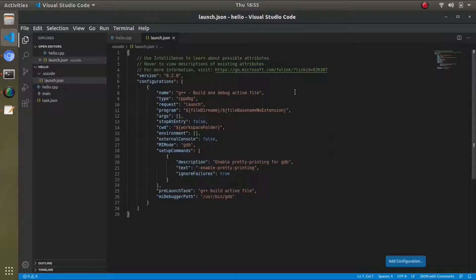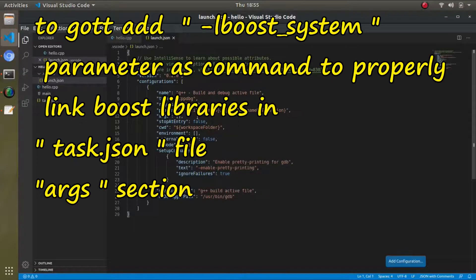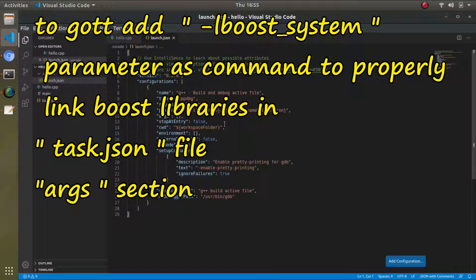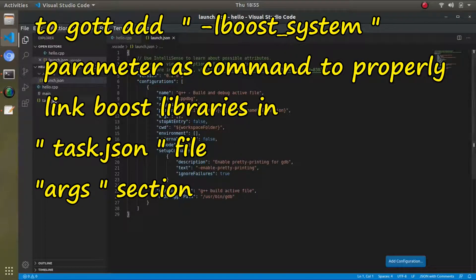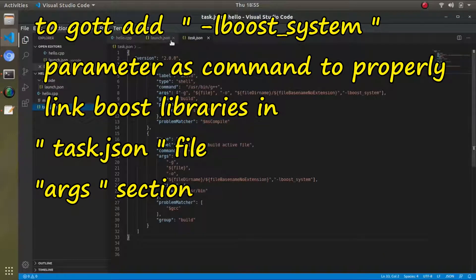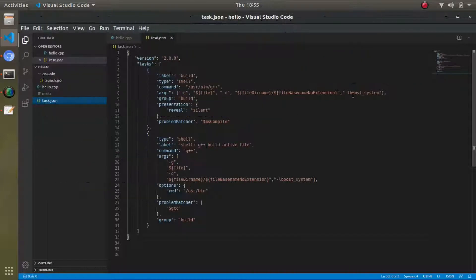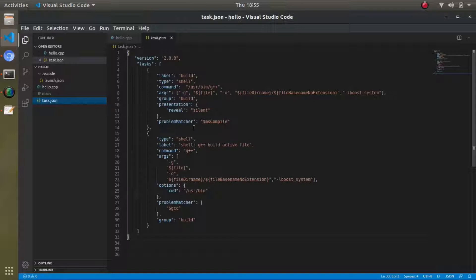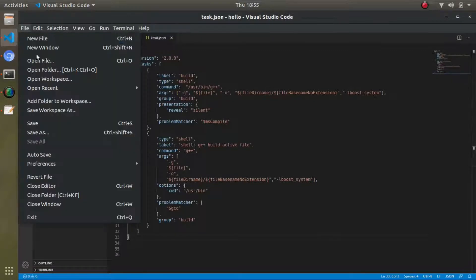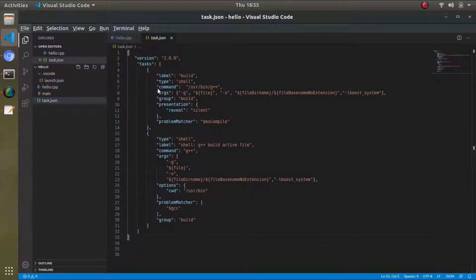You have to add these parameters in the launch file. I can show you another file where I have added a lot of Boost libraries. I was working on a LiDAR project and I can show you.